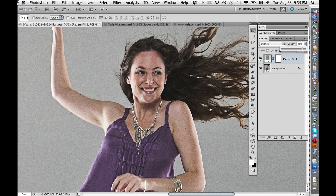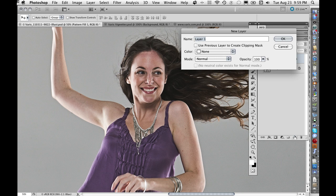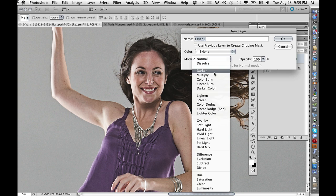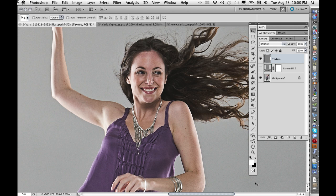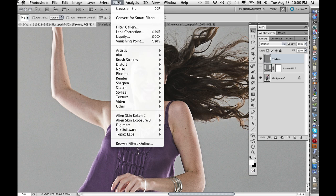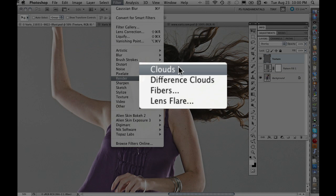You can create a whole library of different grain effects to apply to your images. If we can do simple grain, we can also apply a texture to the image. Let's create a new overlay layer — I'll hold down the Option or Alt key and click on the new layer icon at the bottom of the layers panel, change the mode from Normal to Overlay, fill with overlay neutral color 50% gray, and call this 'texture.' Now I'm going to run a different filter — let's run a Clouds filter: Filter > Render > Clouds.